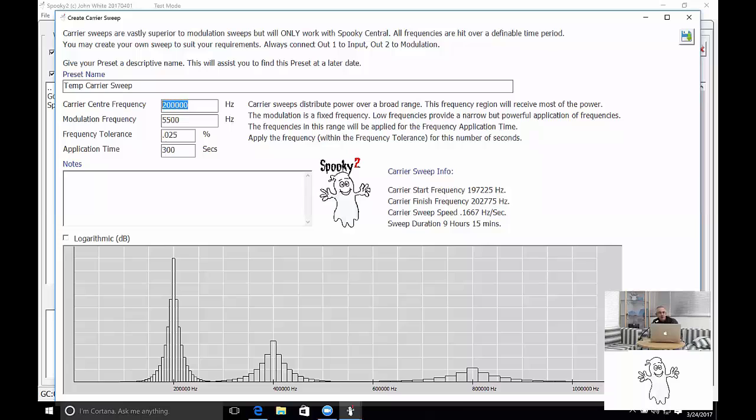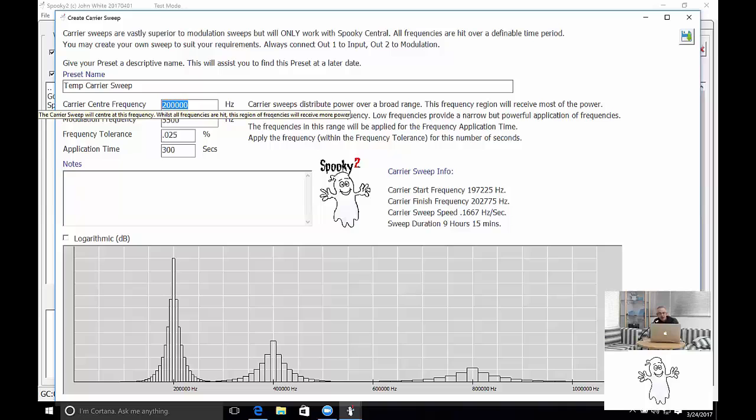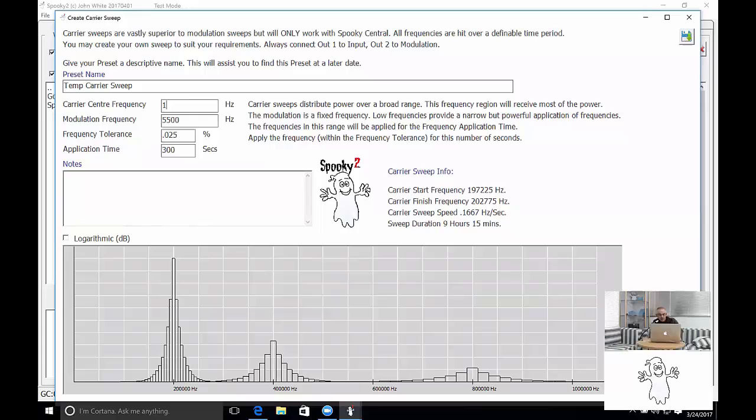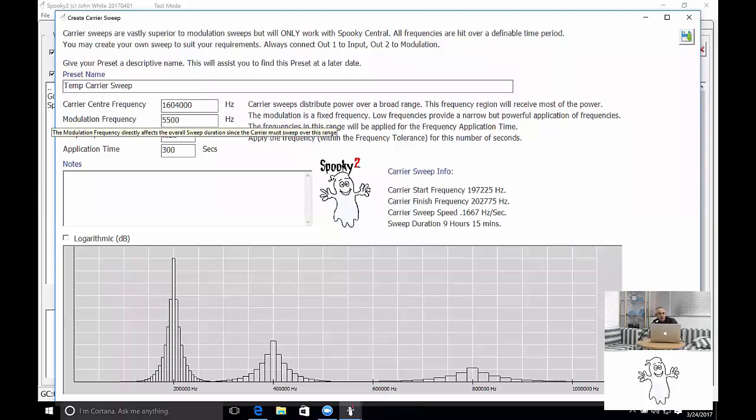I'm going to set the parameters for the carrier sweep here. The center frequency is the frequency which is going to get the most power. Let's say I've got a cancer. And so I'll choose the cancer frequency which is 1.604 megahertz.